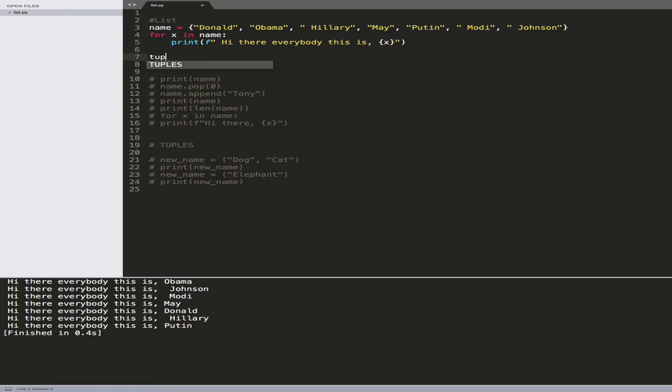So that's tuples — they hold data that you can't manipulate. A list is for data you can manipulate, while a tuple is for immutable data like usernames and passwords. Next, we'll learn about another data type called a dictionary, which is similar but has a key-value structure.